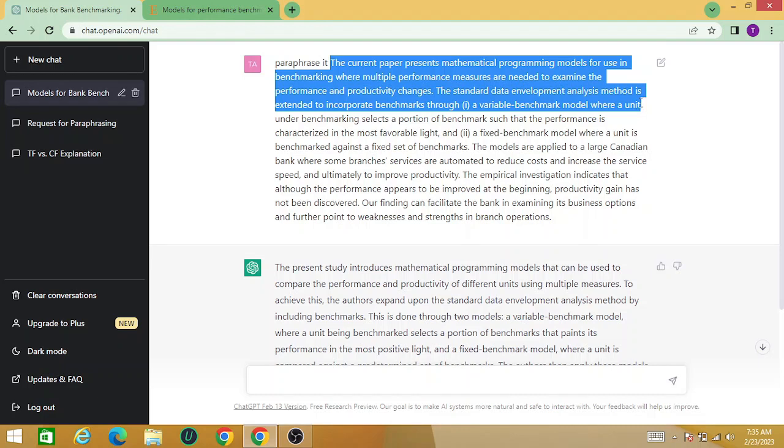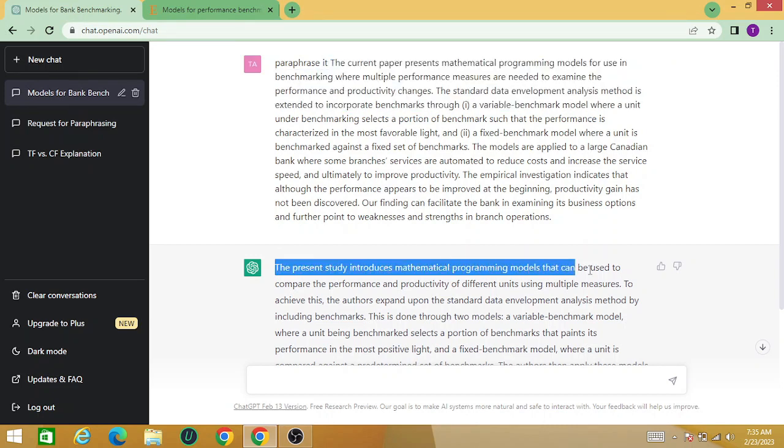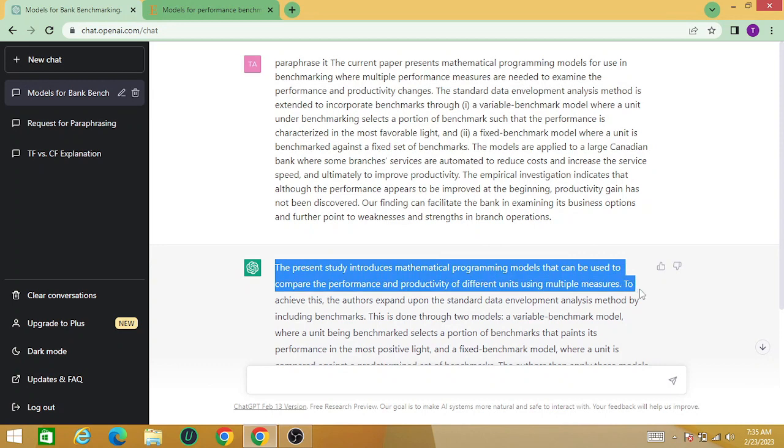the current paper represents mathematical programming tools used in benchmarking, while in the ChatGPT paraphrased text, you can see that the present study introduces mathematical programming models that can be used to compare the performance and productivity of different units using multiple measures.